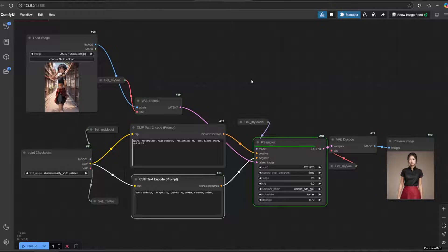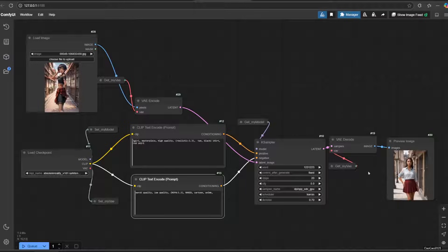If you try to generate now, the result will be very different from the original picture, even though you only lowered the denoise a little.